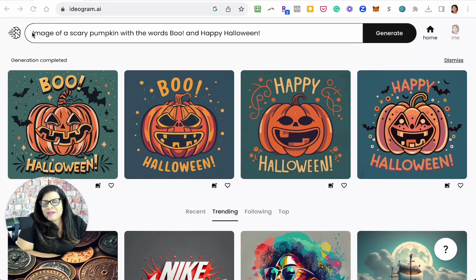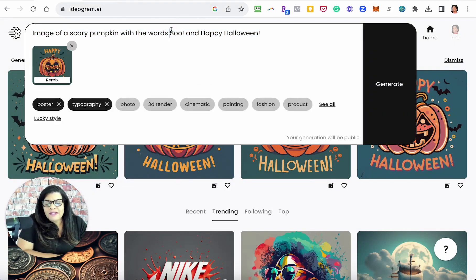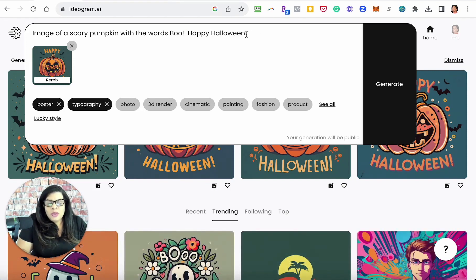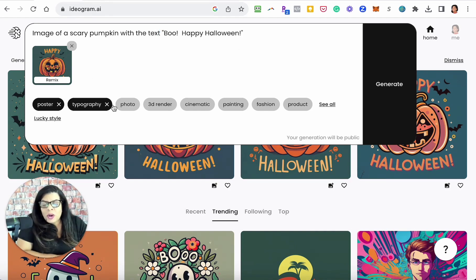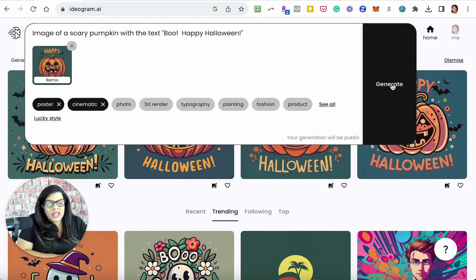Let's make some images. Here's one I just made: image of a scary pumpkin with the text 'boo' and 'happy Halloween.' It seems to understand 'text' better than 'words.' You can choose if you want it to be a poster, a photo, a 3D render, or cinematic. Let's do cinematic poster with typography and click generate.